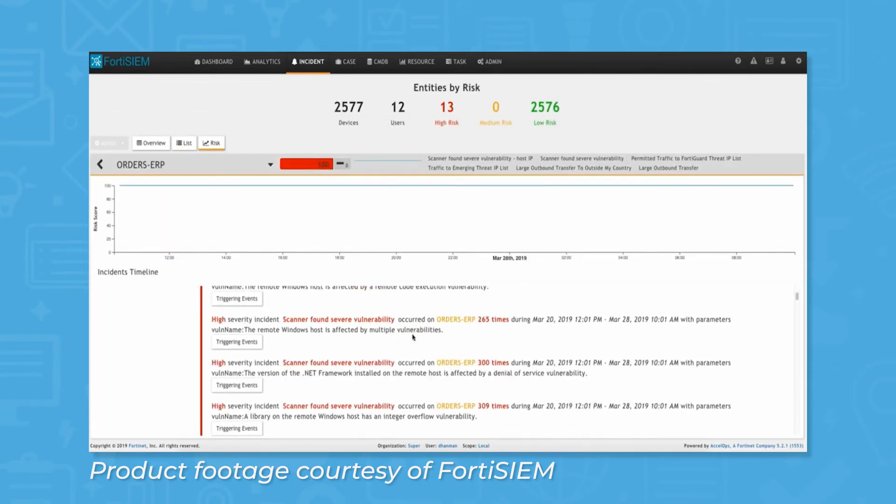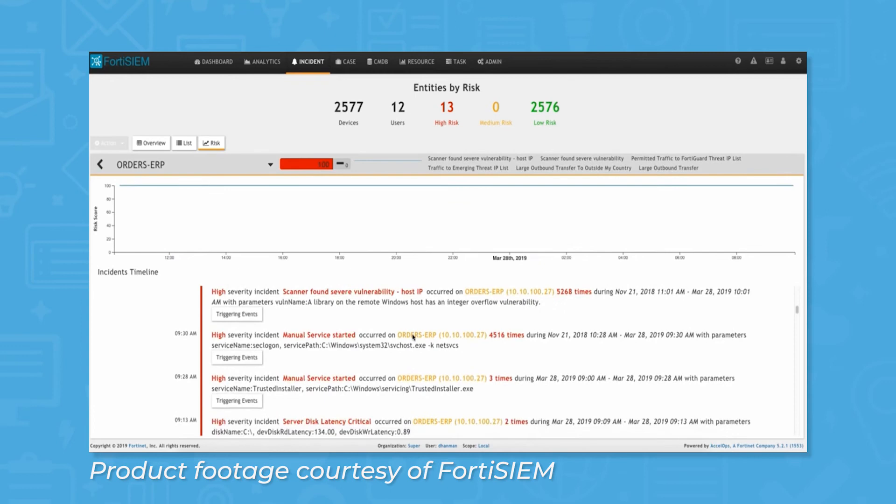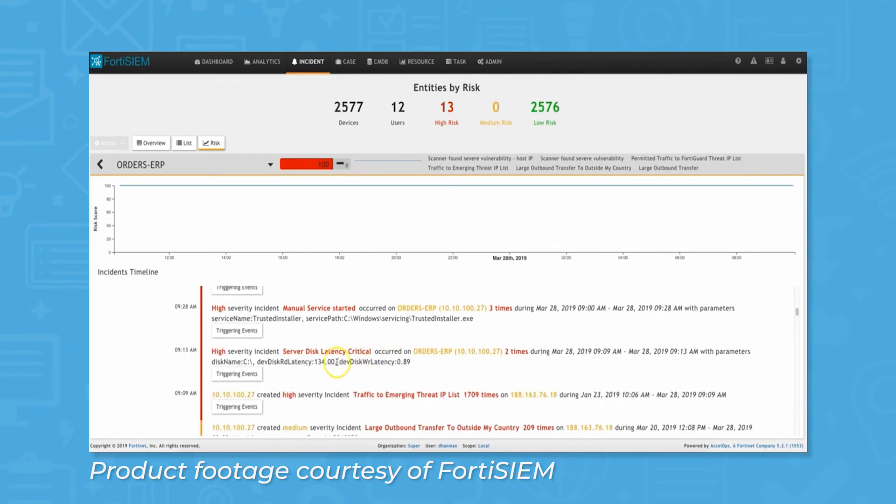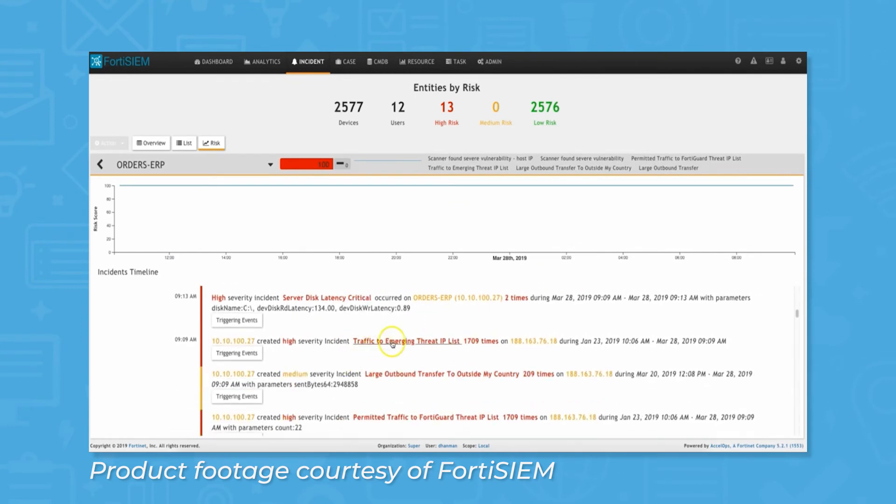For incident response, analysts can use the built-in ticketing system and set triggers to automatically deploy a remediation script when certain incidents occur.